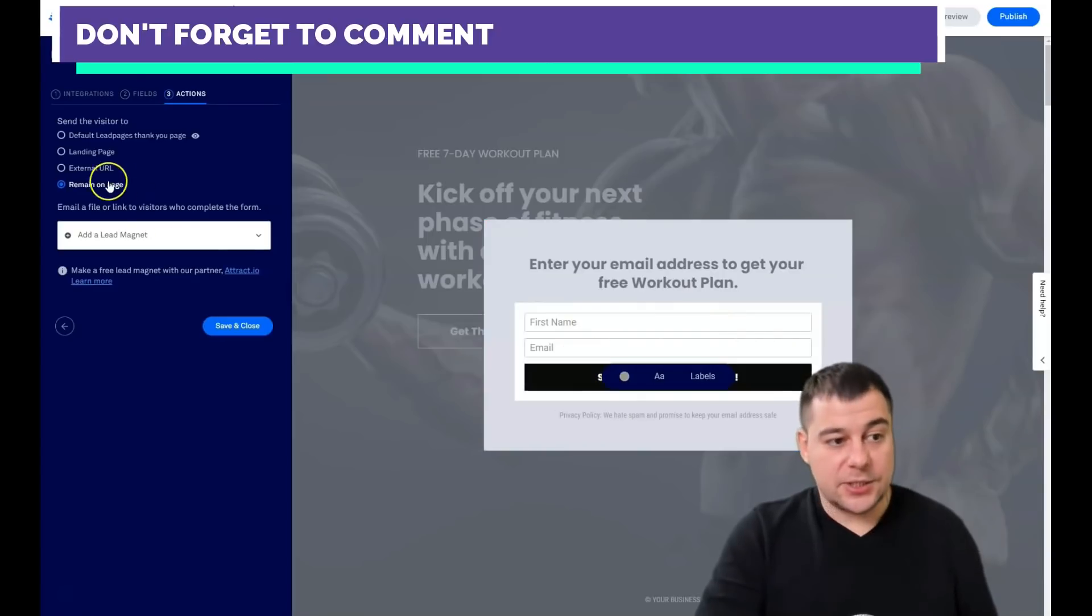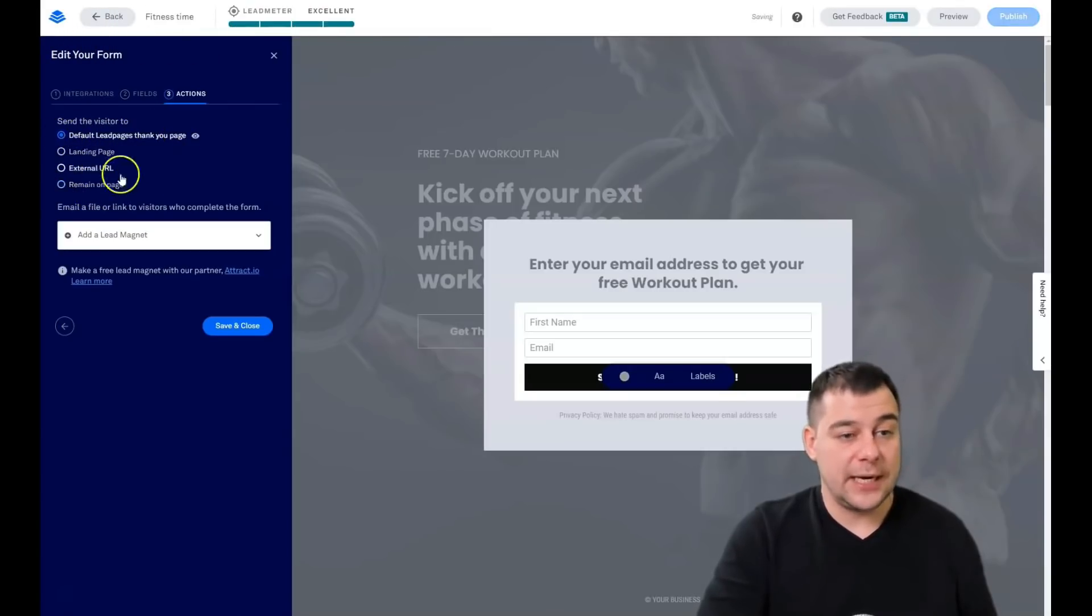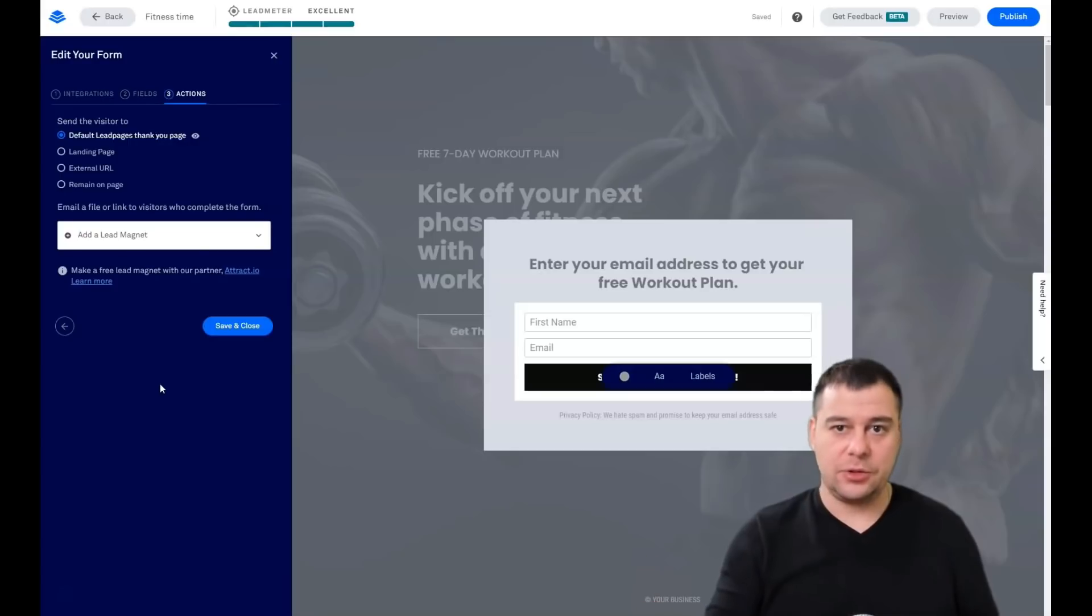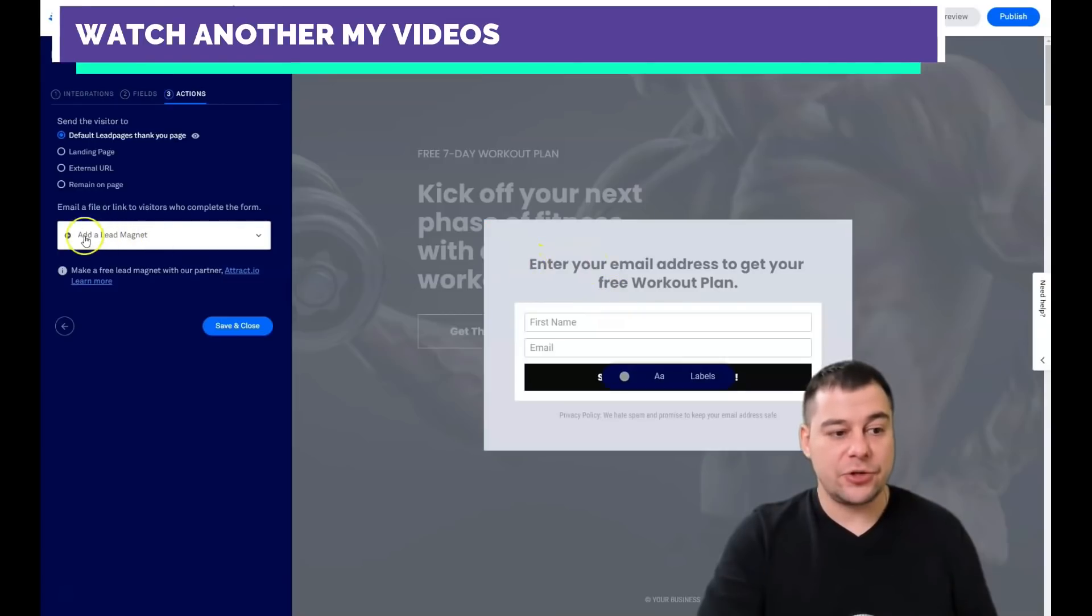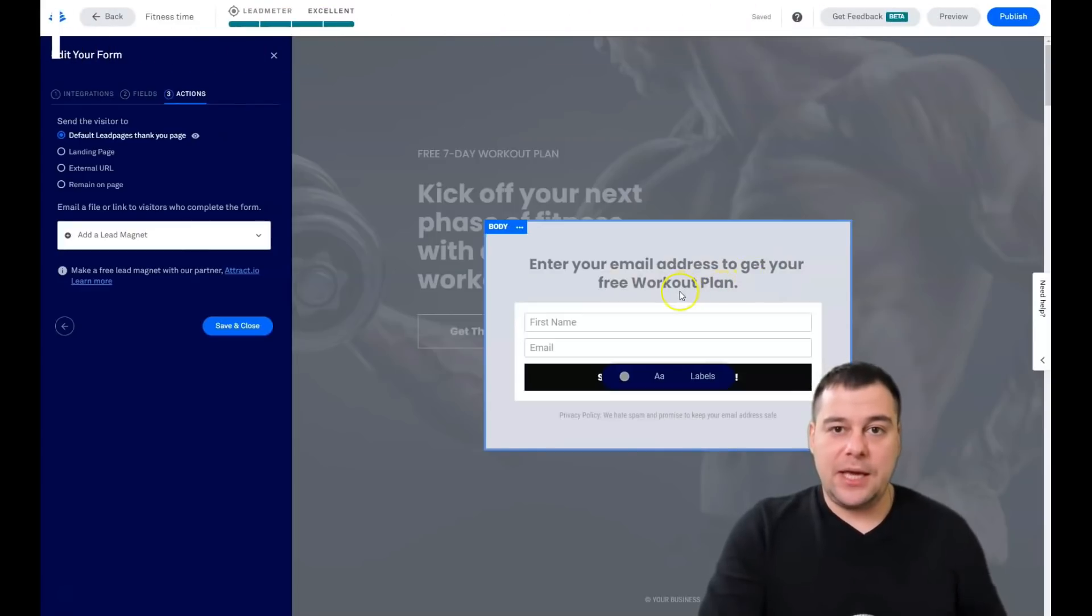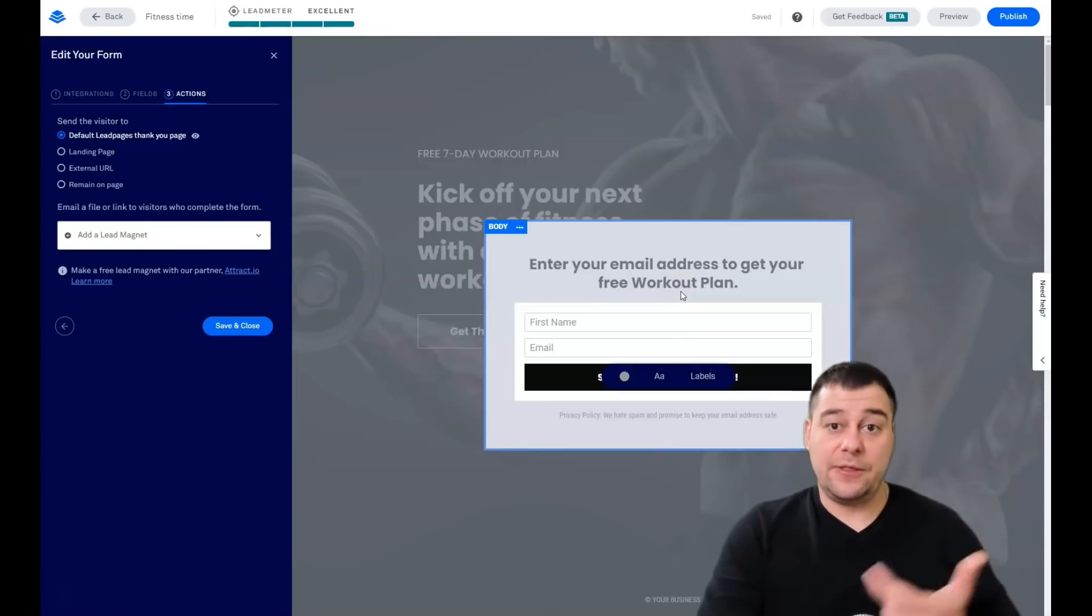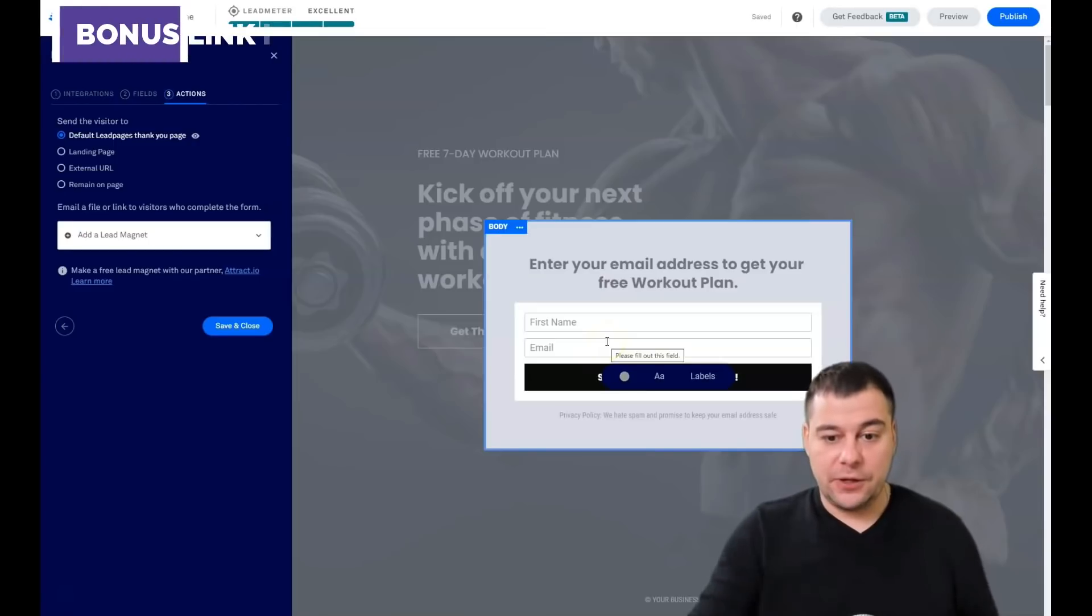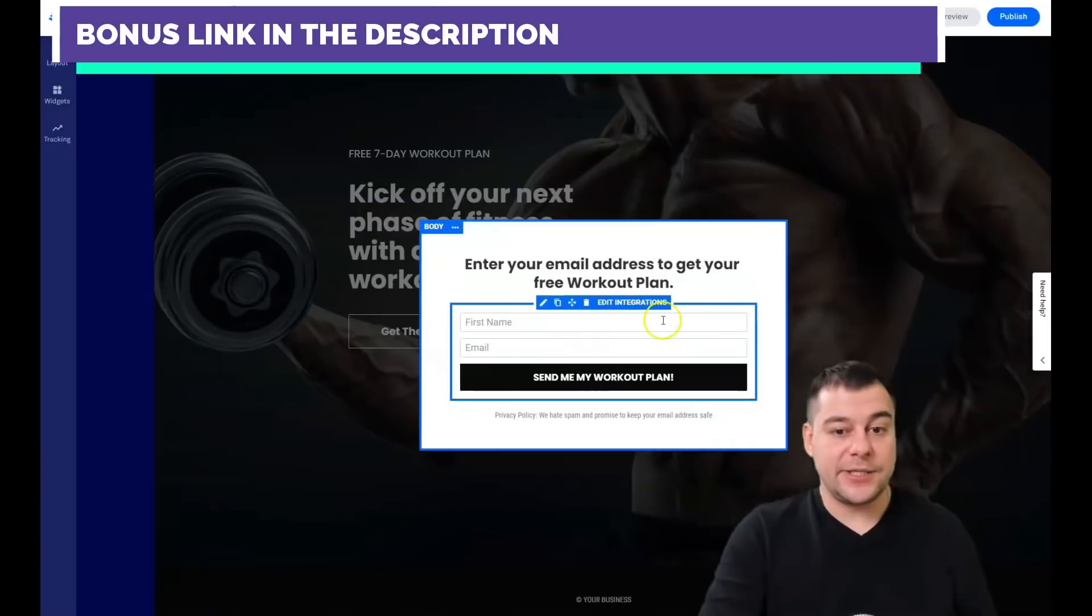Actions: what's going to happen when somebody will really fulfill these fields, first name and email, and provide you with this information? In that case, he's going to remain on page, external URL, landing page, or default link pages. Thank you page. Let's choose that. Everybody loves when somebody says thank you. Thanks, our manager will contact you as soon as possible, or check your inbox, or some text that suits your situation. Look at that interesting feature, a lead magnet. Enter your email address to get your free workout plan. You can easily make it with your email marketing provider and all the process of sales you can build there, or you can add a lead magnet file straight here in the platform and it will send automatically to the email that people filled in these fields.